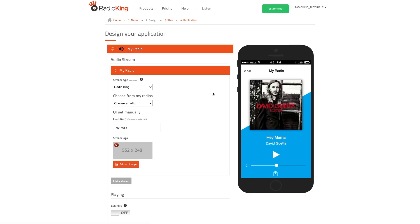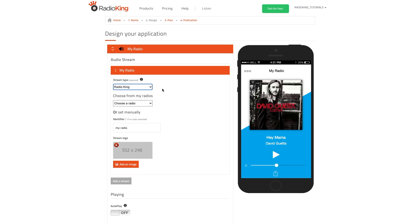We've now reached the online app simulator. Under Stream Type, select whether your radio station has a Radio King stream or a different type of stream, such as Icecast, Shoutcast or Other. If you have a Radio King stream, you'll then be able to select your radio station directly underneath.